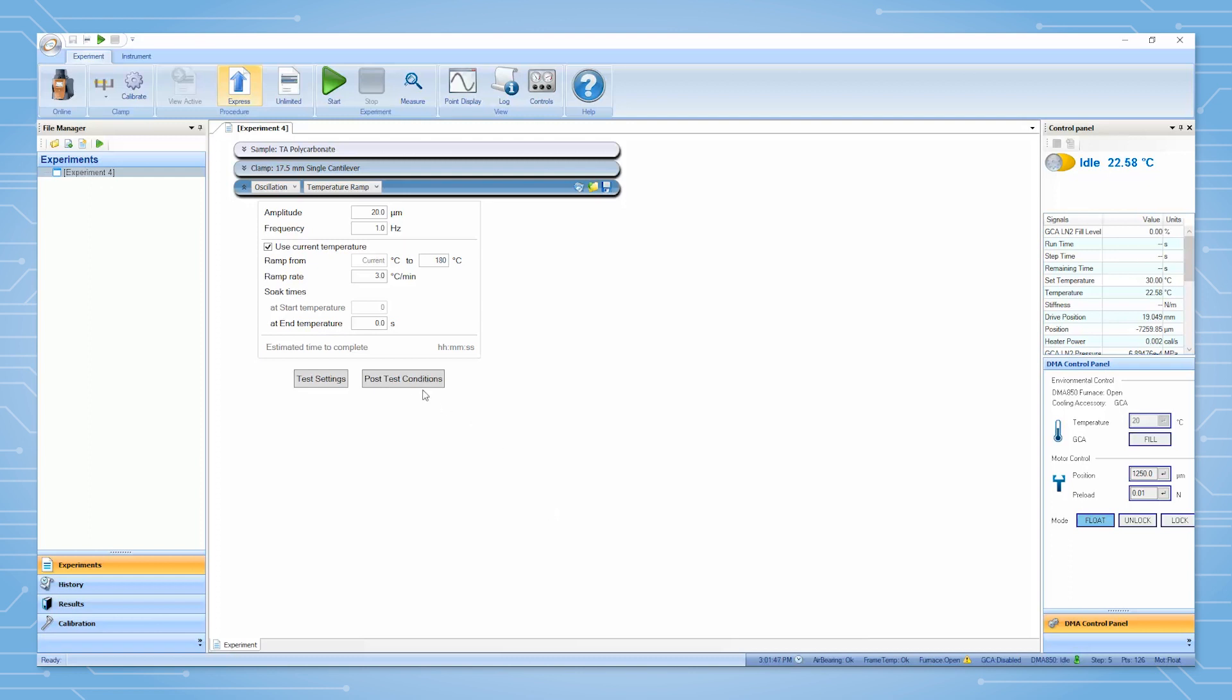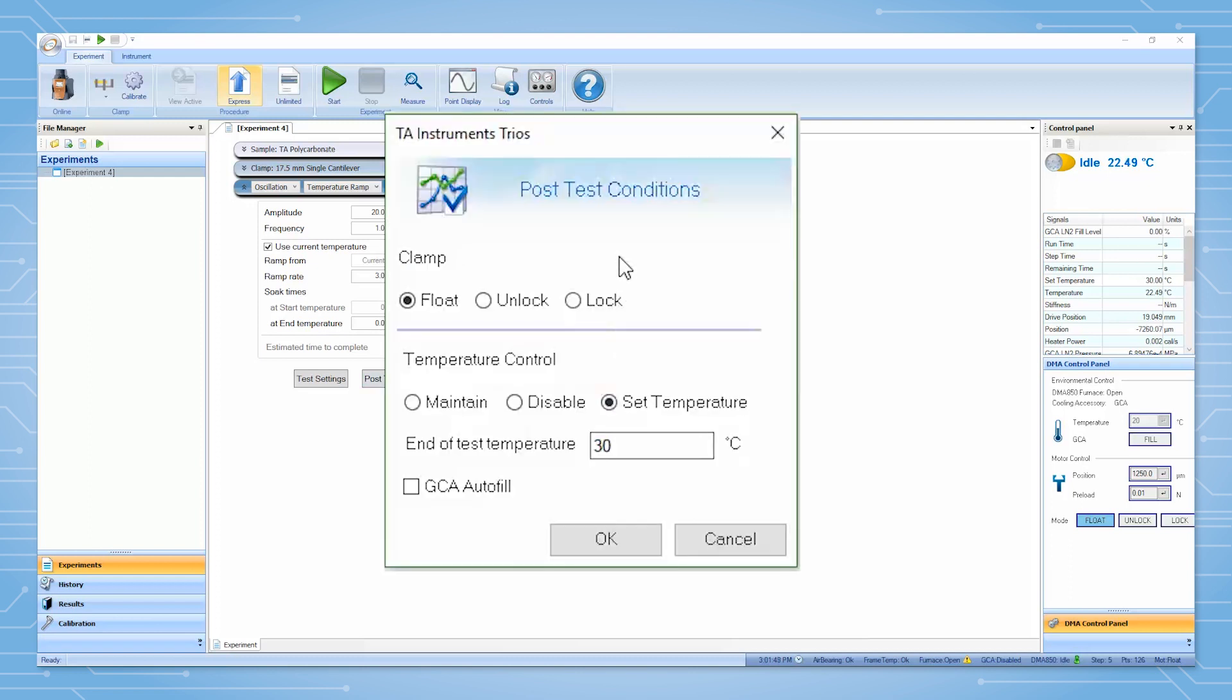The post-test conditions allow the user to set the clamp mode after the test to be float, unlock, or lock position.